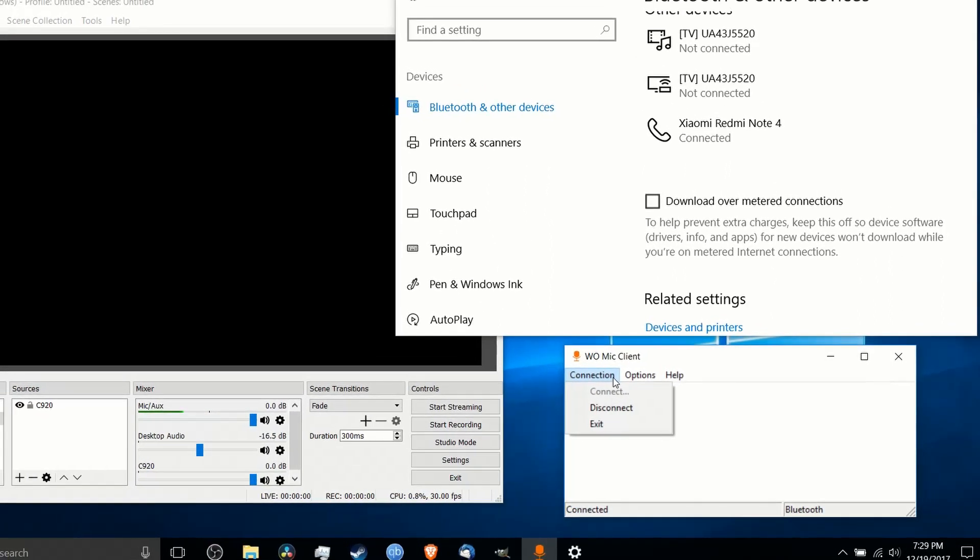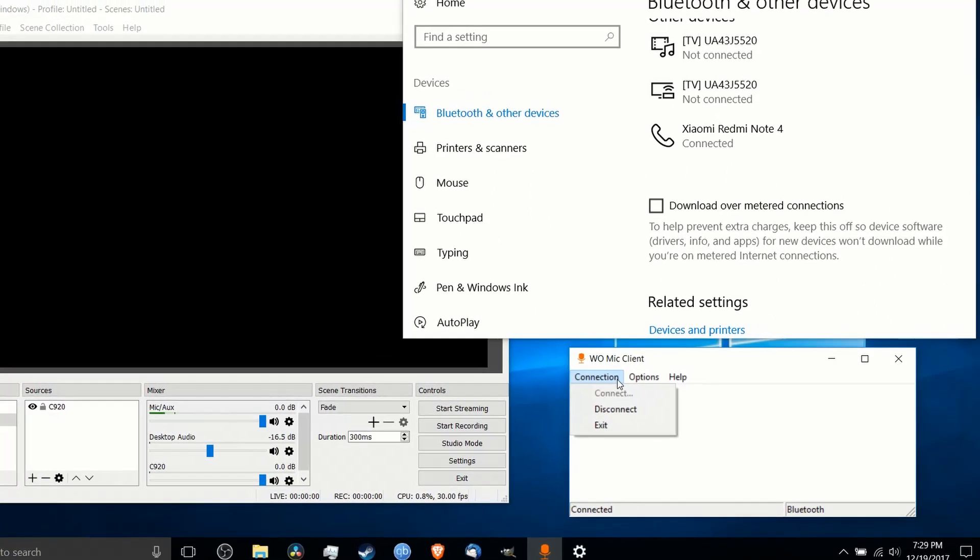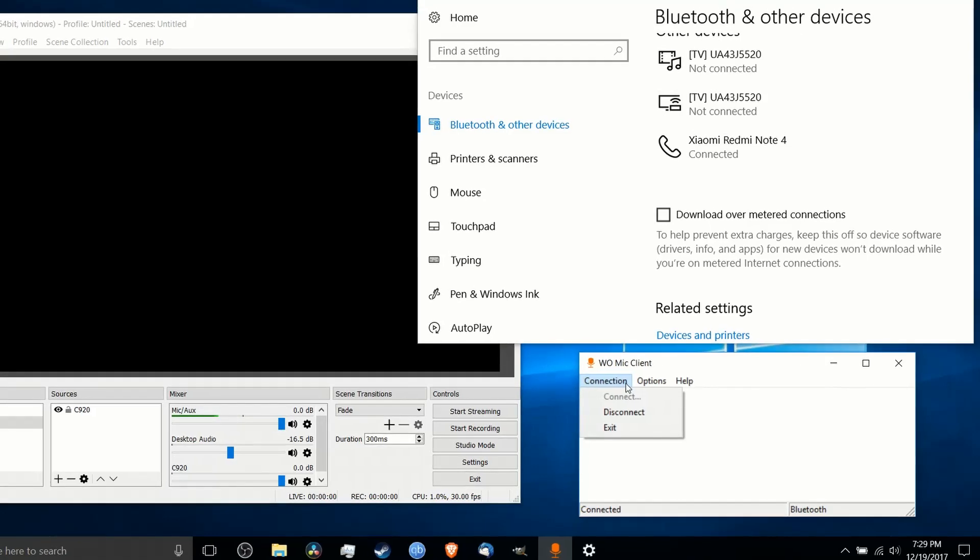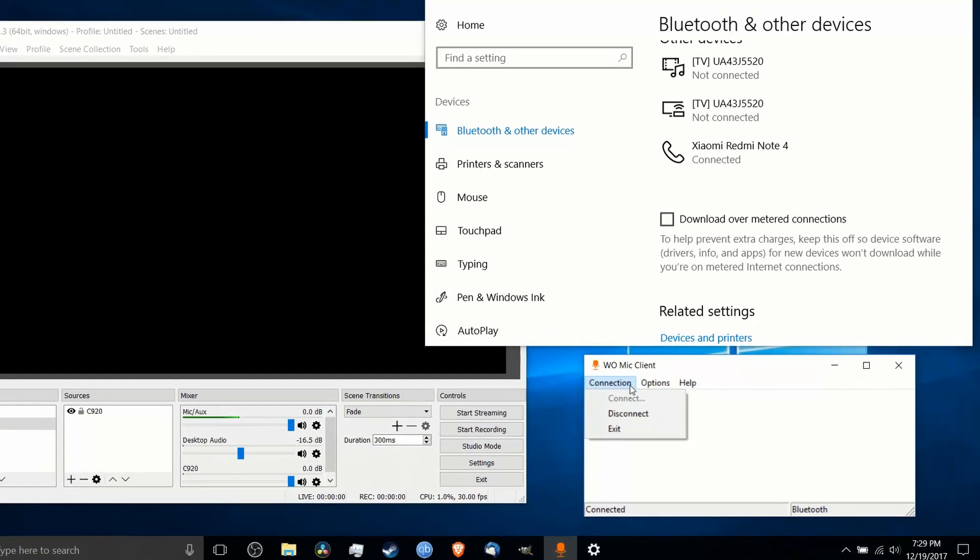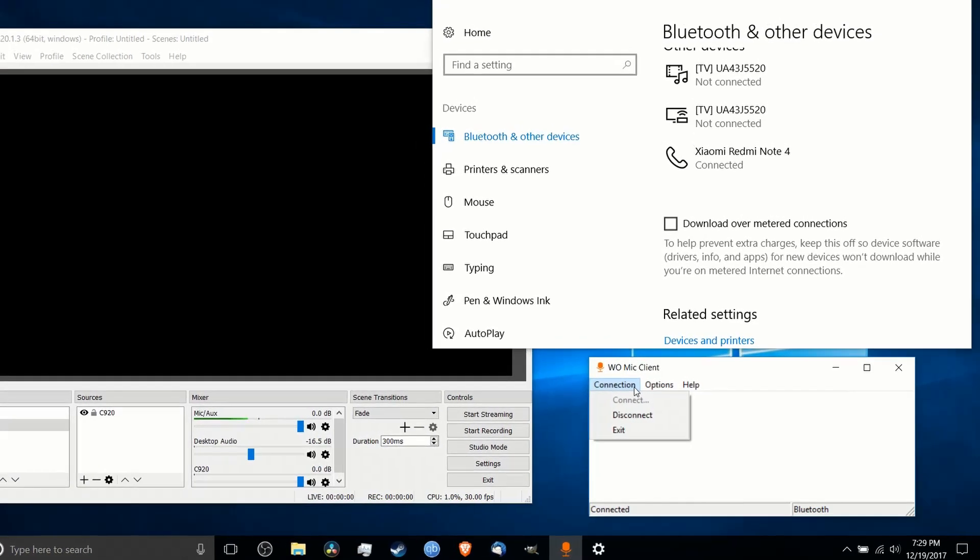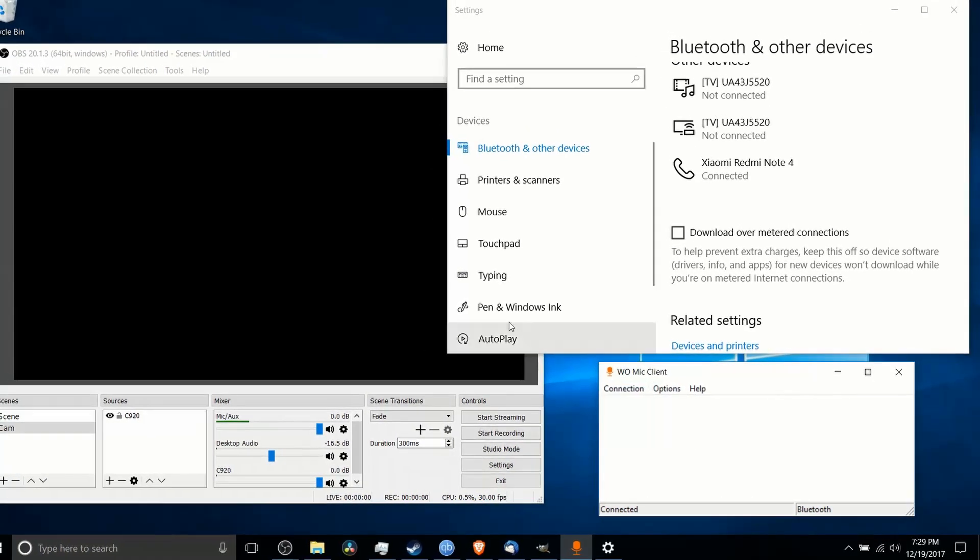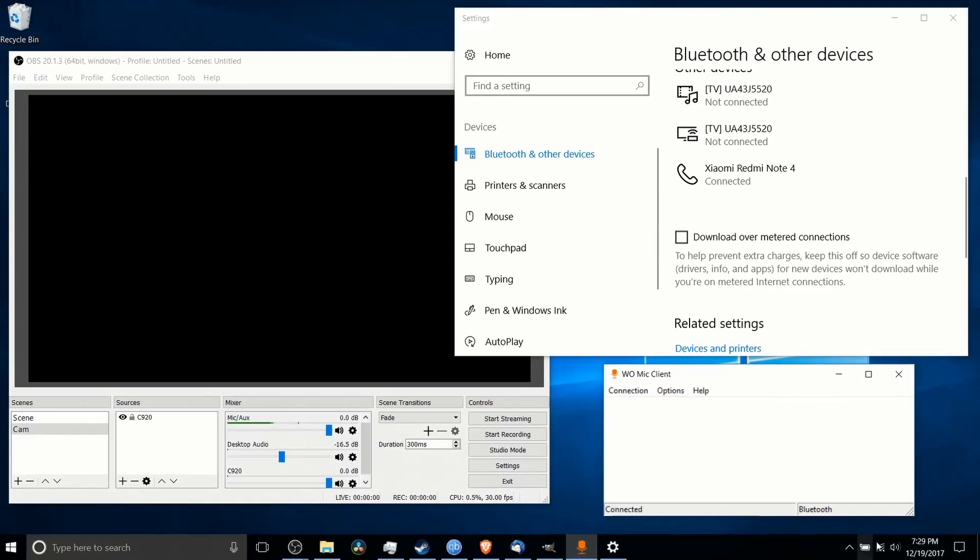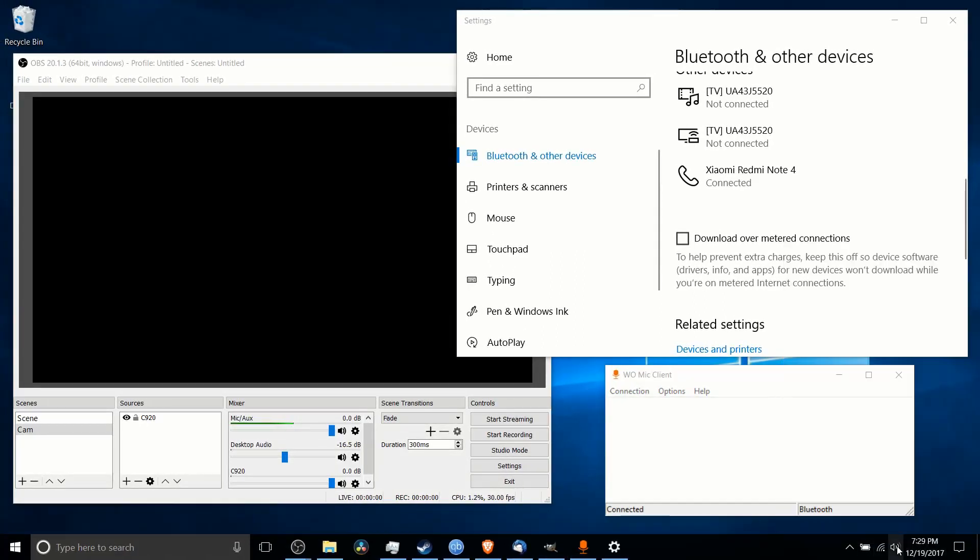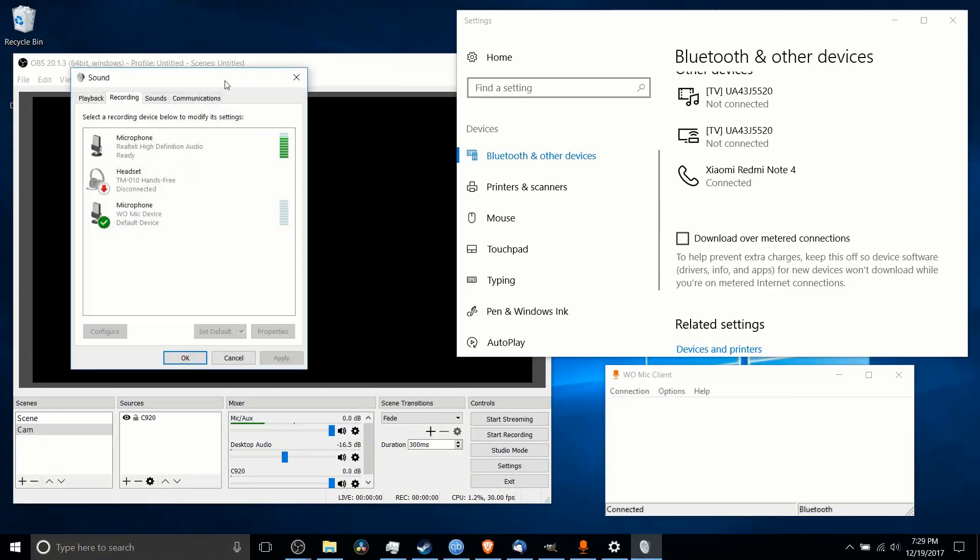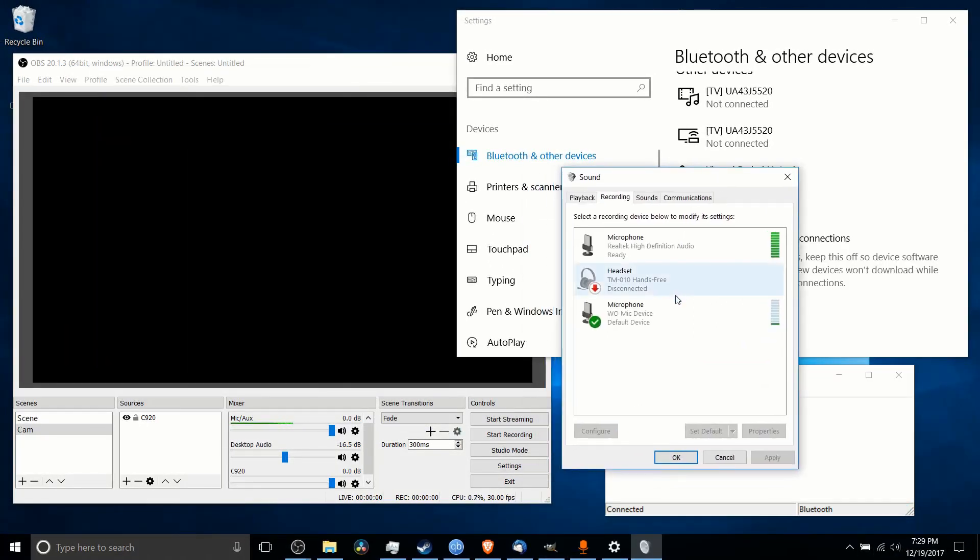So basically, you launch the app, you have it hosting the server on your phone, and then you connect to it with the WoMic client. And once you've done that, it's going to show up as an audio device on your computer. So you can see here, WoMic device.